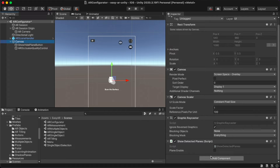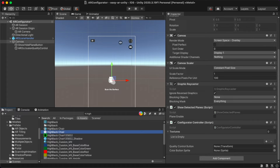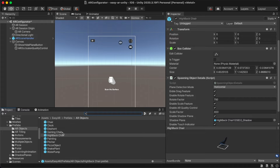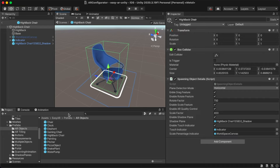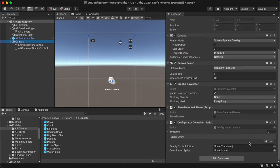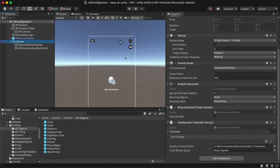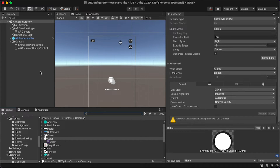Go to Canvas, click Add Component again, find the Configurator Controller script, and add it. Add the high back chair model by searching for it in the EasyAR prefabs folder under Assets. Go back to the scene and go to Canvas, where the quality control button has been added as a reference to position the configurable buttons. Search for the color button sprite in the common sprites in the EasyAR folder.